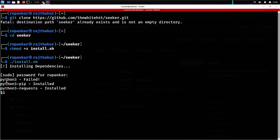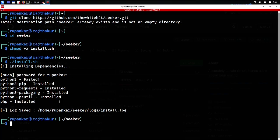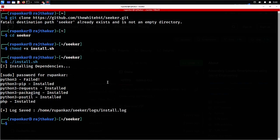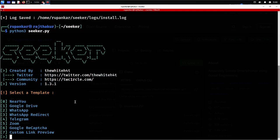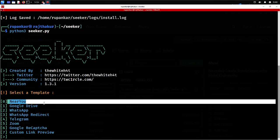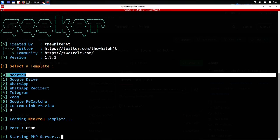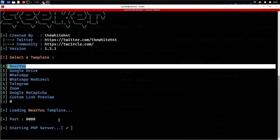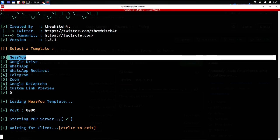It checks for its dependencies. Python 3 is already available so no problem there. Now I'm ready to run it. I simply use python seeker.py. The tool starts and when I go with the 'Near You' template, it starts my local server and provides a link I can send to the target.